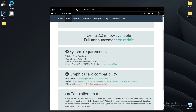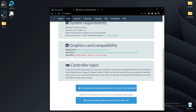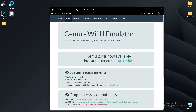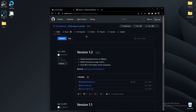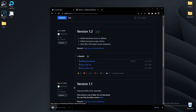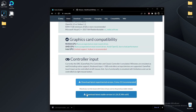Go to these two links in the description and download the latest stable version from the Cemu.info website. Then get USB Helper from this GitHub — just click on the XZ and it will download. Get the latest stable version; that's all you need.